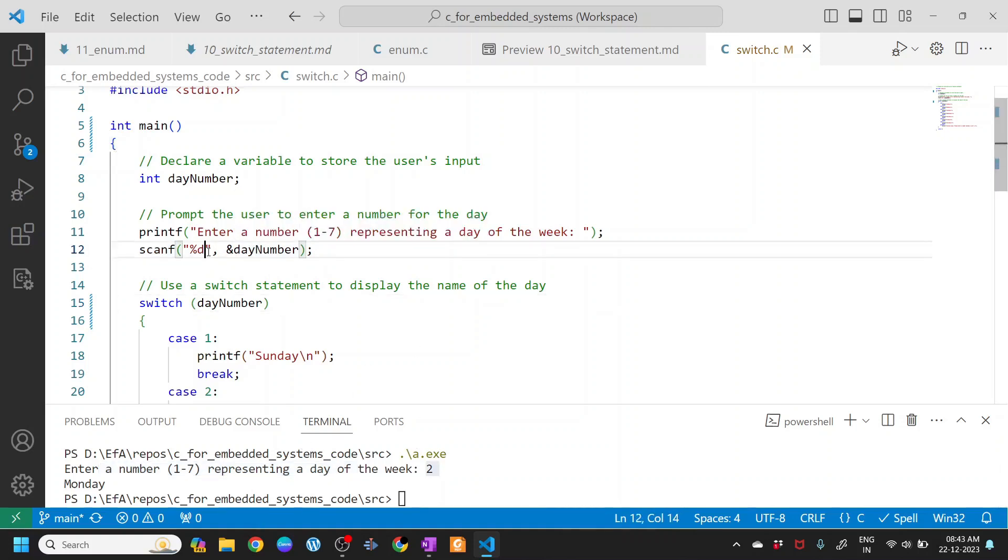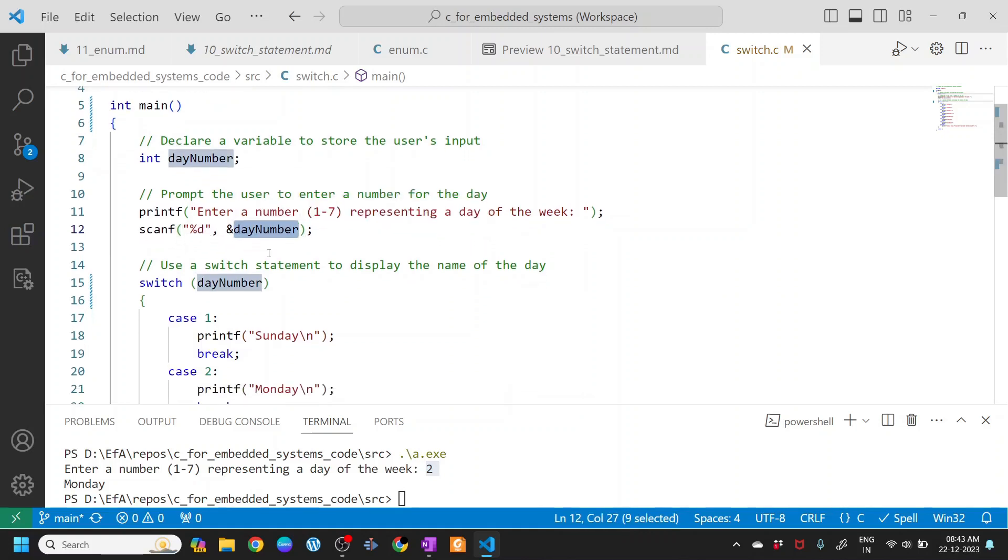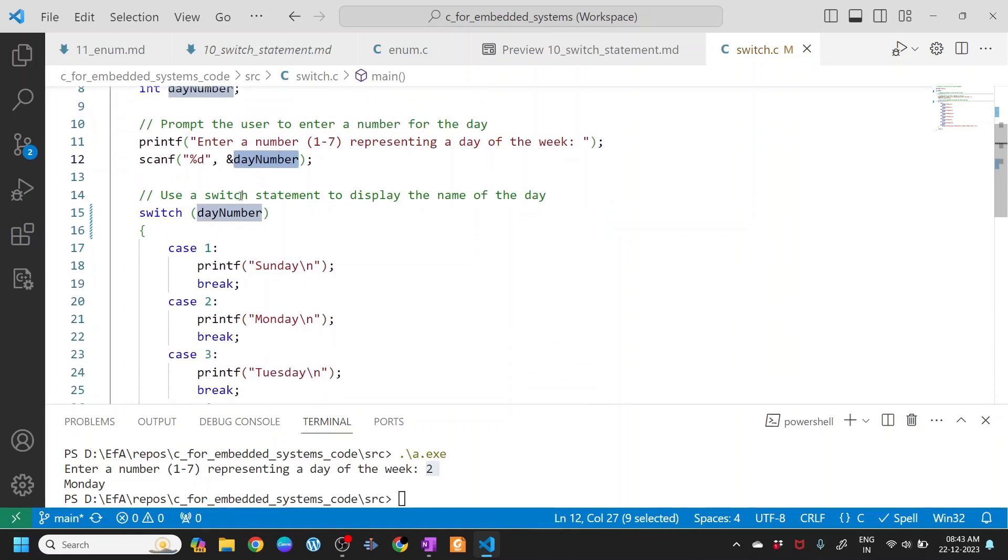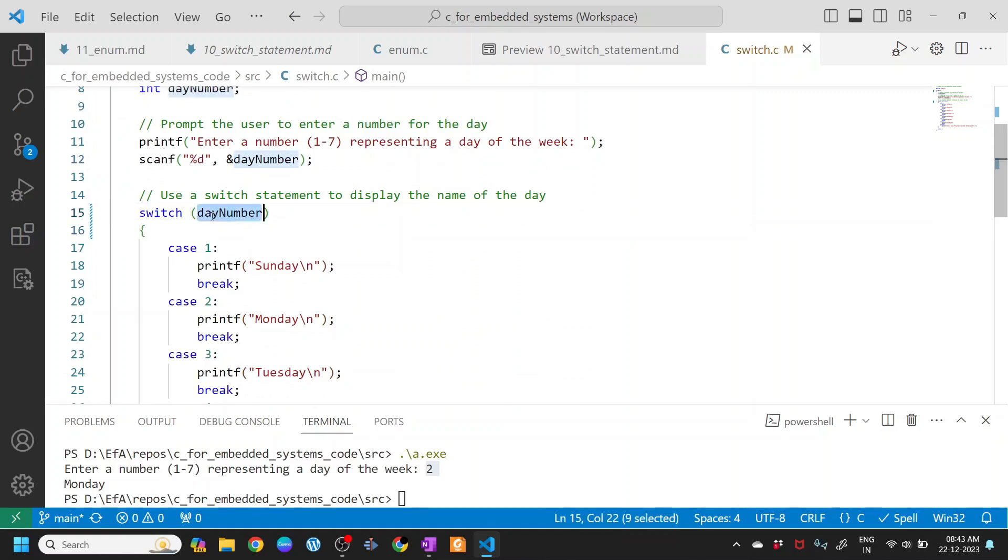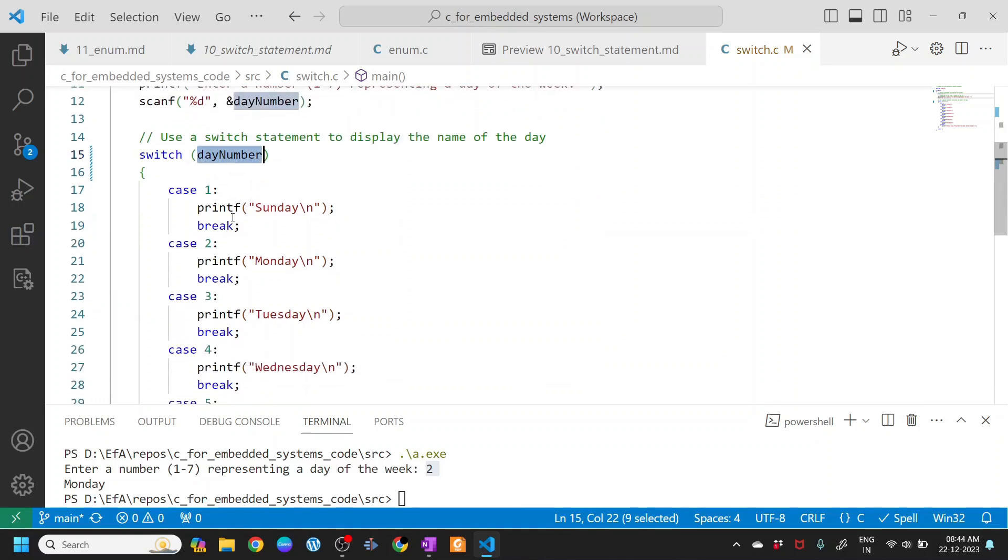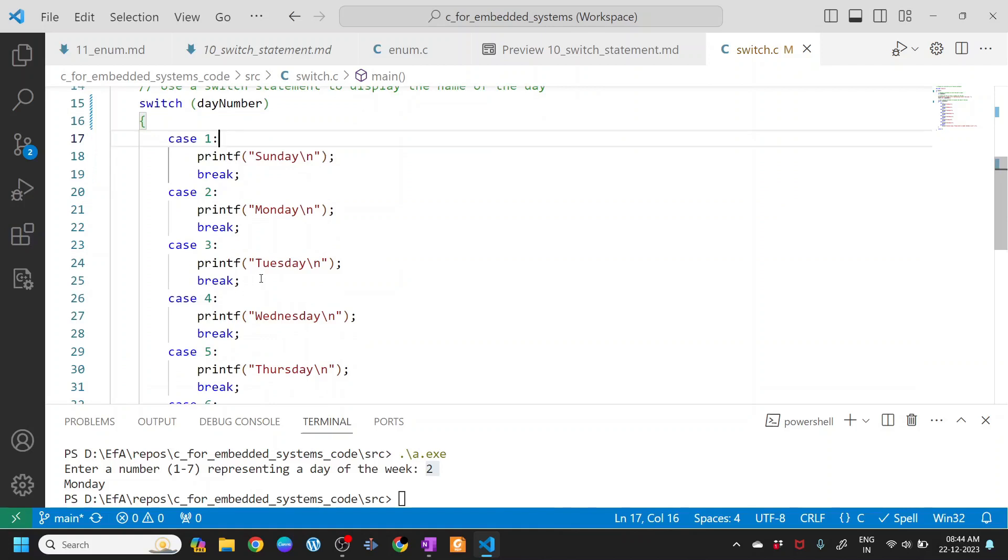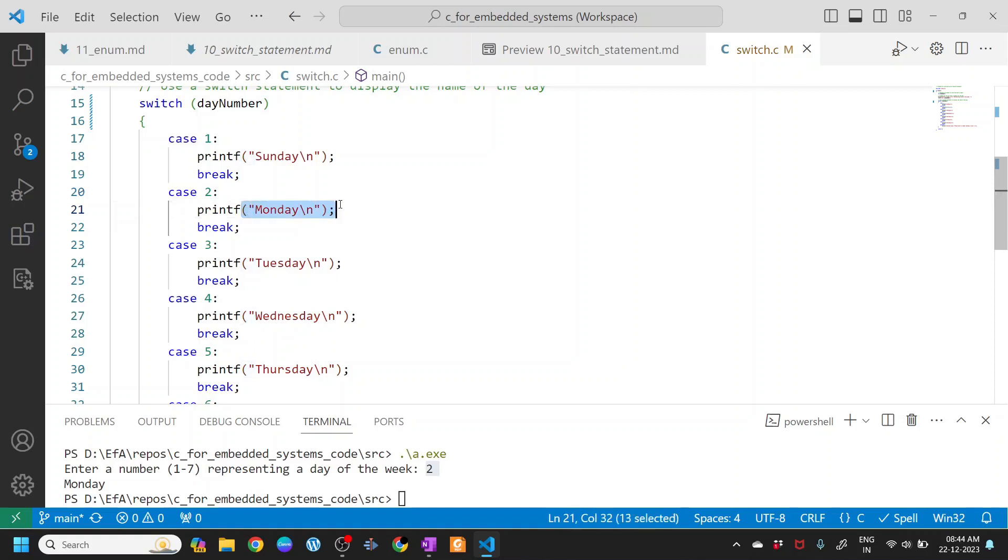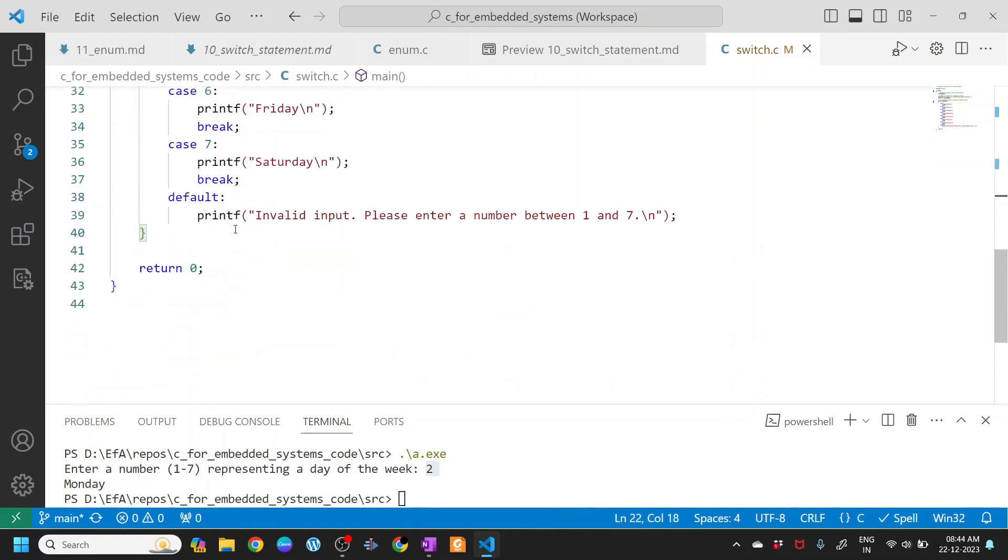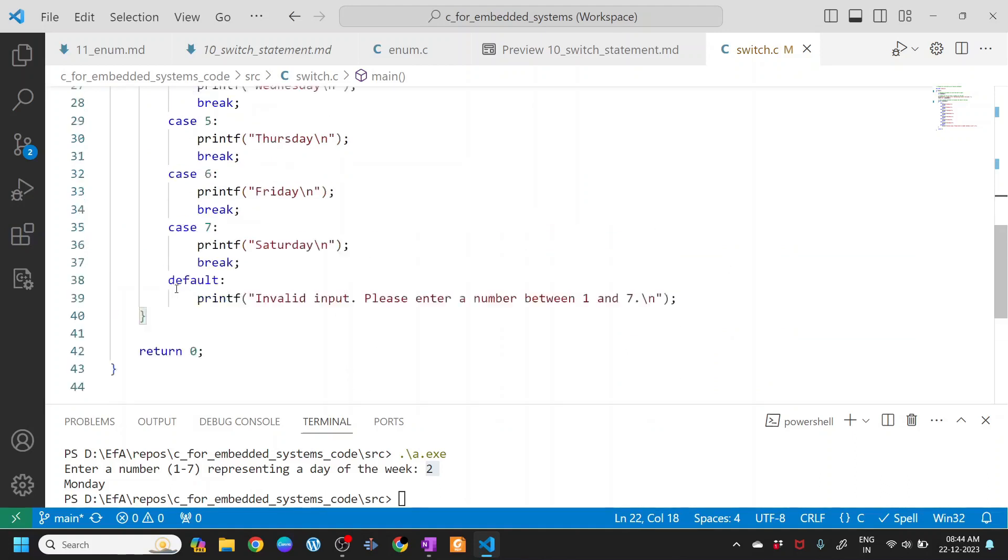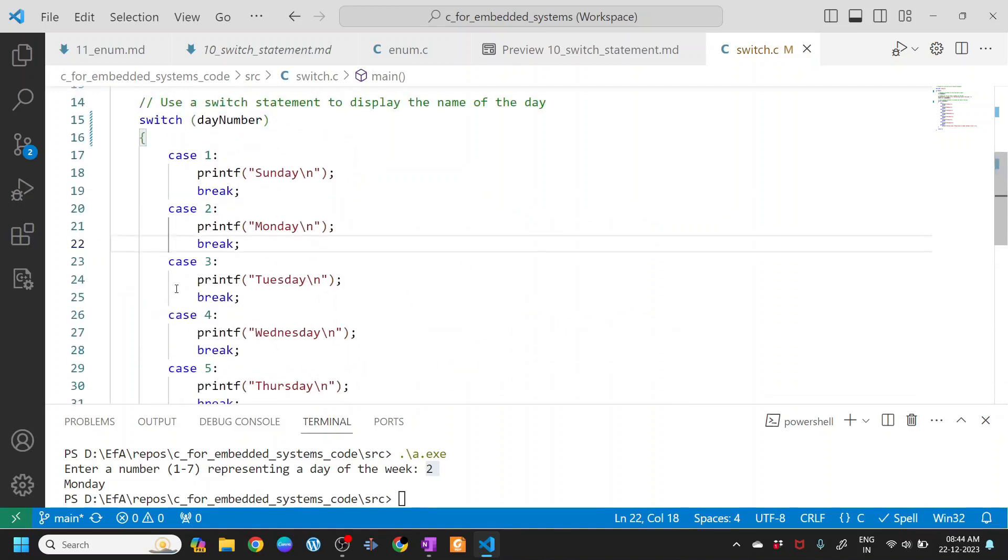The input stores this value into the day number variable and you have a switch case here. In this switch case, the day number is evaluated and case 1 or case 2 according to that. In this case, case 2 gets executed and it prints Monday, then breaks out of this switch statement and returns 0 to the operating system.